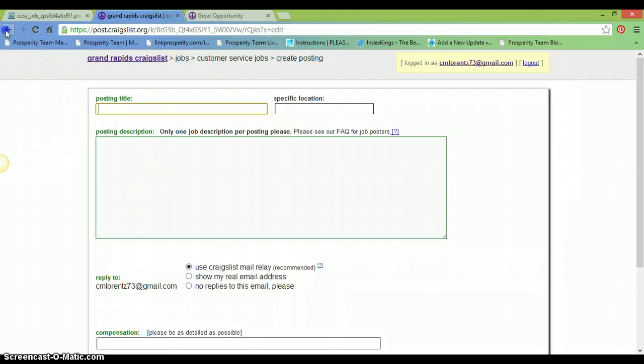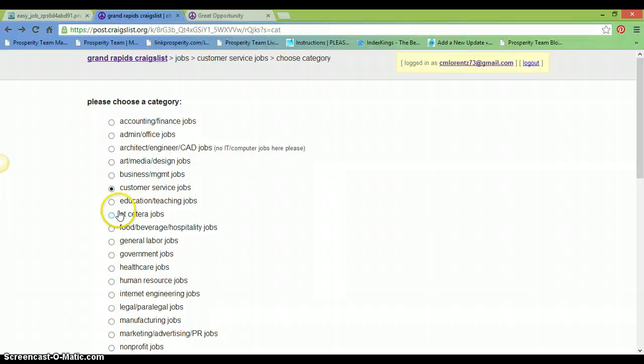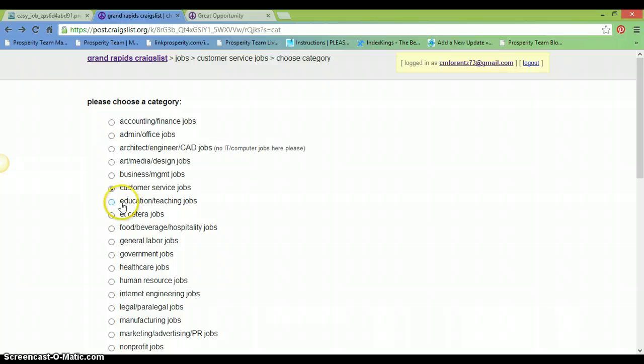Sometimes it's not a good idea to put photos in customer service because Craigslist knows right away that it's not an actual job. But if you have a text photo, sometimes you can get away with it because people won't realize that you are offering an online business.